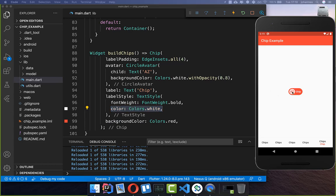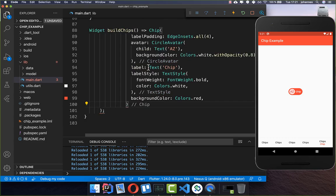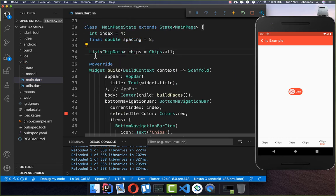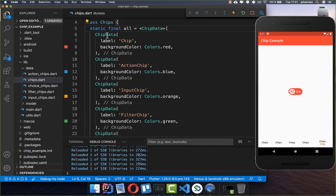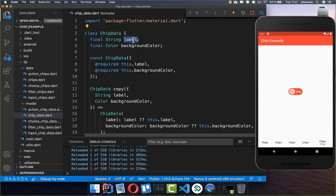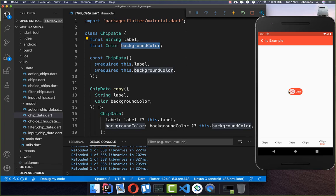Now you know how to create a single chip. We also want to look at how you can efficiently create multiple chips without repeating yourself. We wrap the chip inside a Wrap widget and go over chips stored in a list. I have created a new model object and stored all the chip data inside — the label and the background color — so we can modify it for different chips.